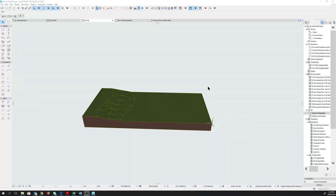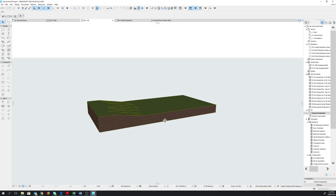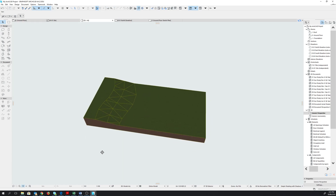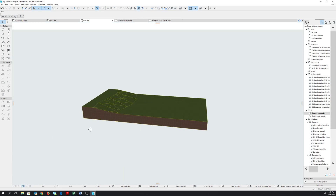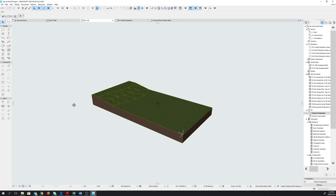Welcome back. At this stage we have created our site's mesh. If you're just joining in for the first time, please look at my previous videos to see how we created our project, set our working units, and created the site to look like this. This is the site where we would draw our building on.